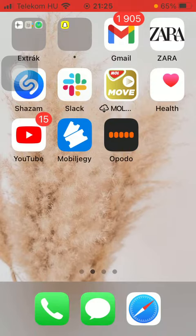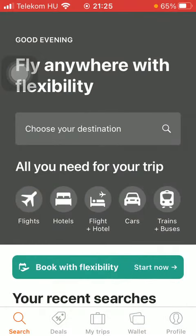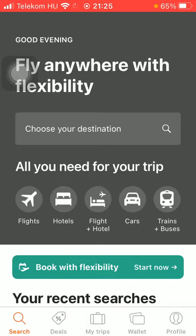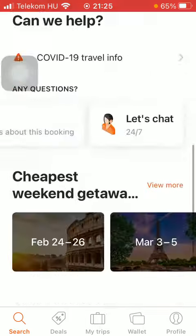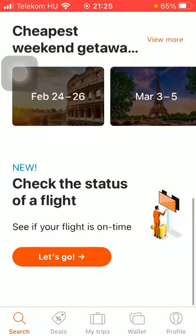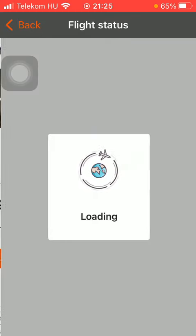Now let's jump into it. First of all, open the app on your phone. After that you should tap on the search button down below on the left side corner of the screen, and then scroll down to the bottom and tap on the flight status section.